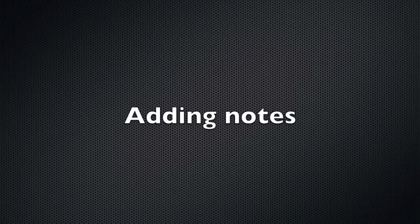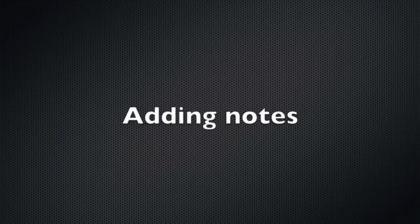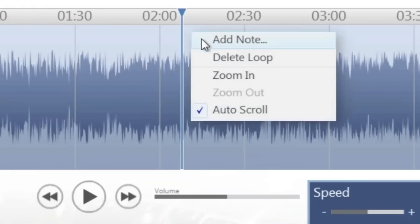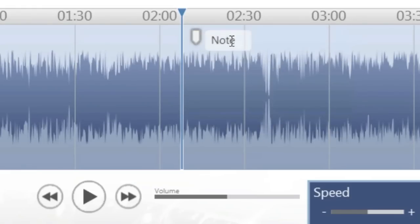Adding notes in Riffmaster Pro helps you organize where you are in a particular song. Right click in the player window and hit add note, and then type in your note.